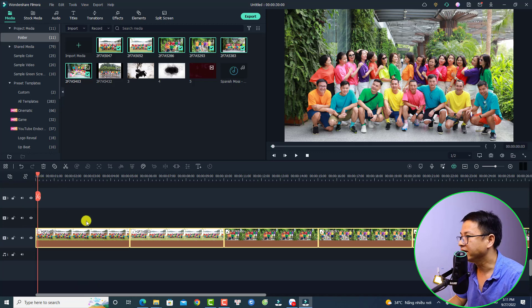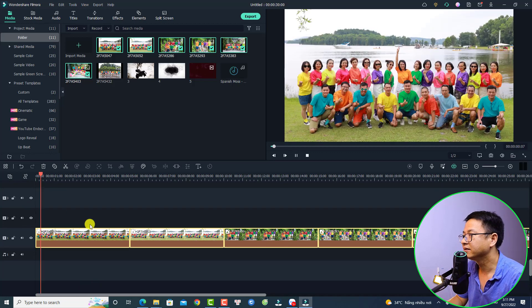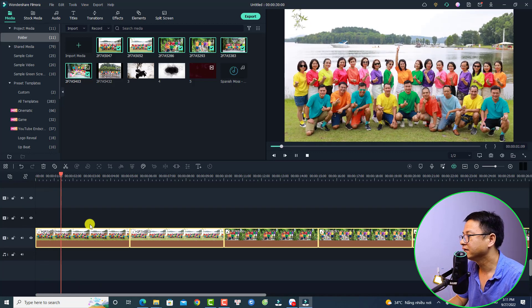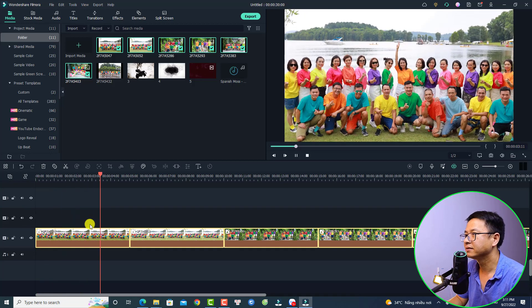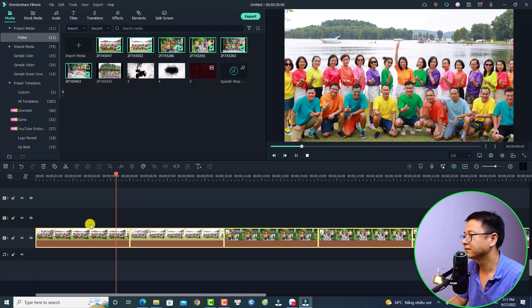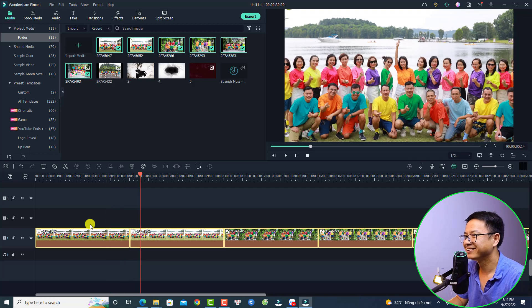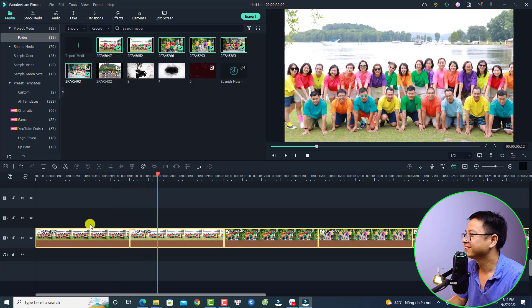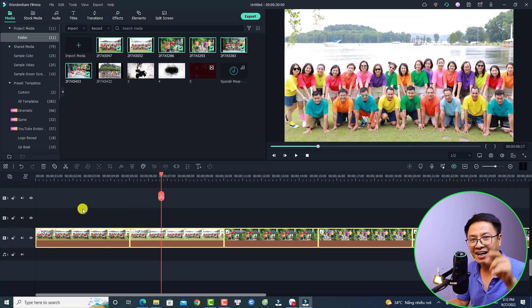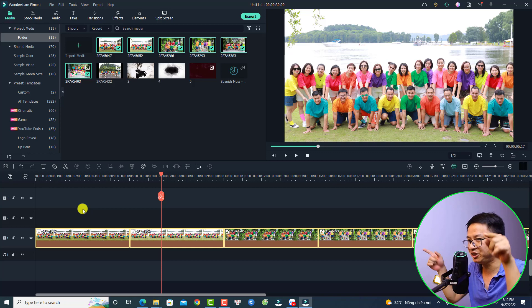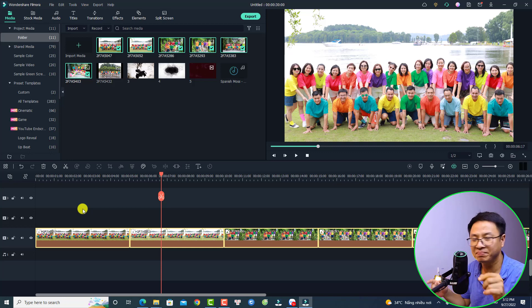Let's play it. Very nice! The next thing I want to add is transitions between clips, but using only one transition effect.